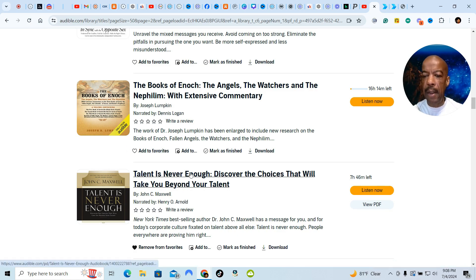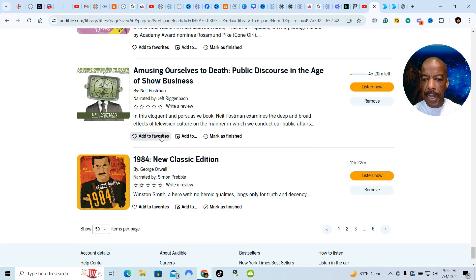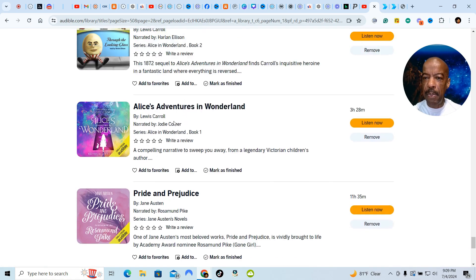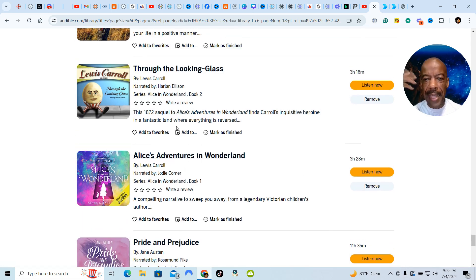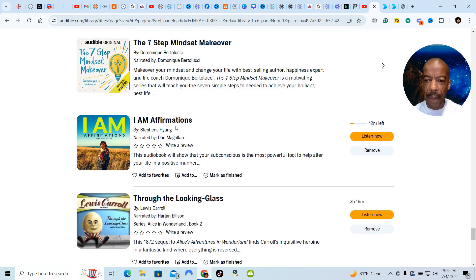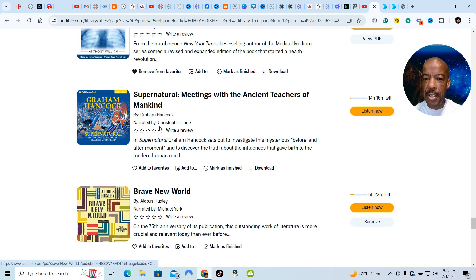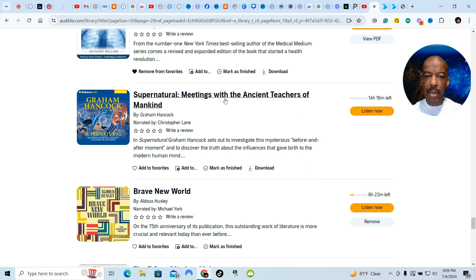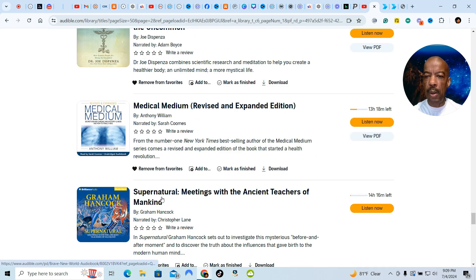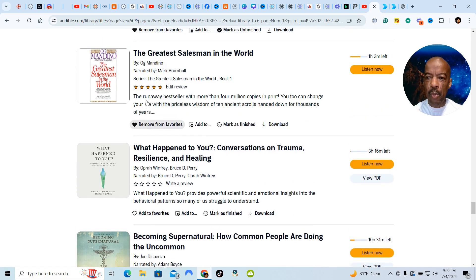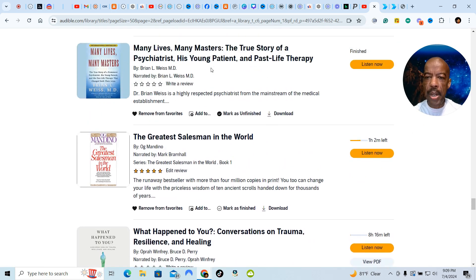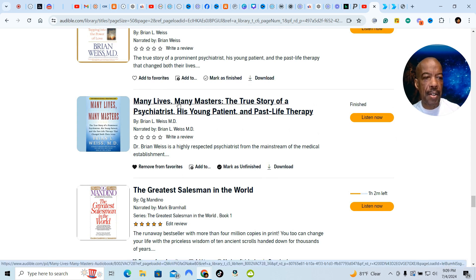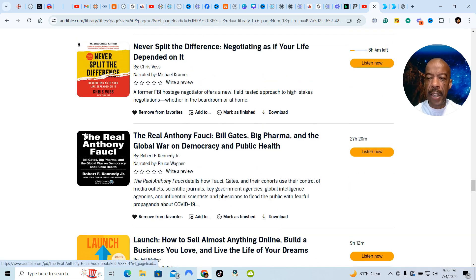Talent is Never Enough. 1984 The Classic Edition. Pride and Prejudice. Alice in Wonderland. You wouldn't think that I'm reading Alice in Wonderland, but I've read it. I Am Affirmations. Supernatural. Meeting with the Ancient Teachers of Mankind. The Brave New World. Medical Medium. So you name it, I'm reading it. The Greatest Salesman in the World. I read this book probably when I was 15 years old, and I'm reading it again, or I've read it again. Many Lives, Many Masters. This is about past lives. So I'm studying all these different areas.